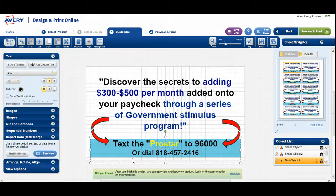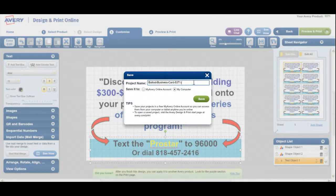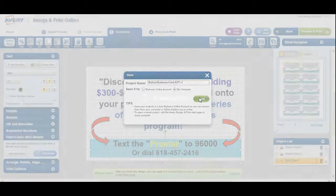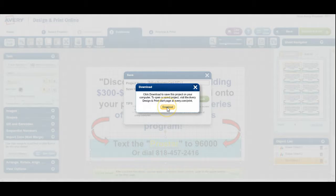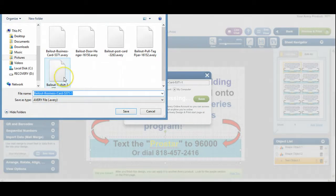Now that we've done that, everything's perfect, everything's how we want it. Now we come up over here to where it says save. And we're going to save it to my computer. And just so I don't replace my last version of it, I'm just going to call this — put a one at the end of it just to make it a little bit different. I'm going to click save now. And it's going to ask me to download it. So I click on that and it takes me to this page right here.